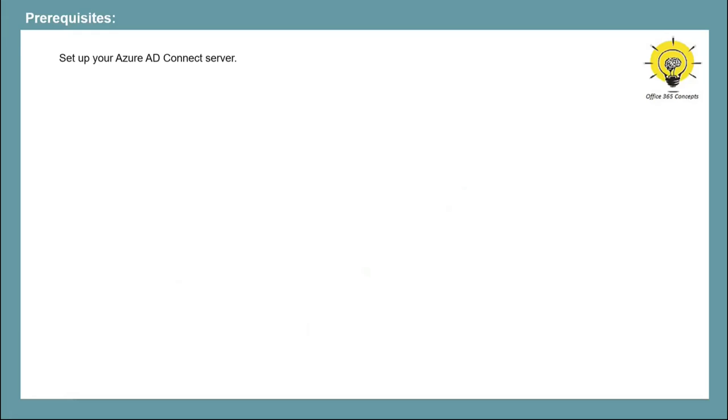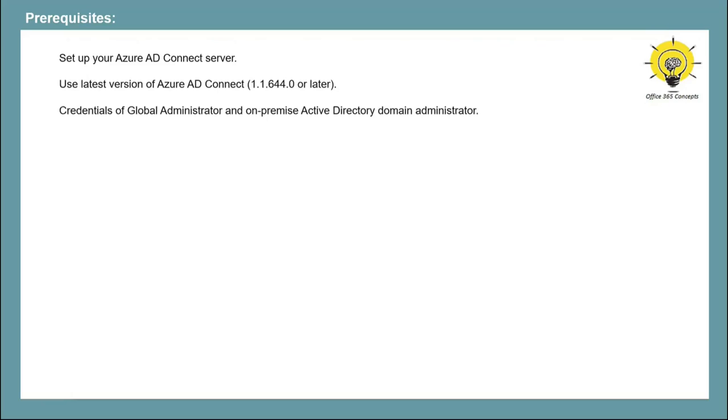Now let's talk about prerequisites for using Azure AD Seamless SSO. You need to set up Azure AD Connect server using either password hash synchronization or password authentication. You need to make sure that you are using the latest version of Azure AD Connect. You need admin credentials for Office 365 tenant and on-premise Active Directory. Before you enable Azure AD Seamless SSO, make sure modern authentication is enabled in your tenant.